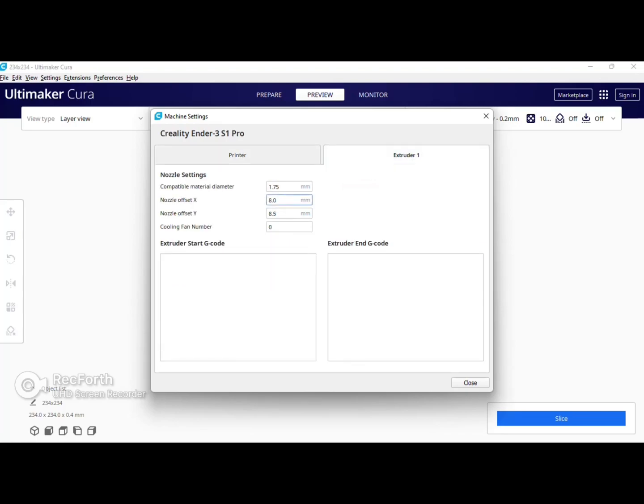Next you'll click on the extruder tab. You're gonna change nozzle offset X to 8 and you're gonna change nozzle offset Y to 8.5.